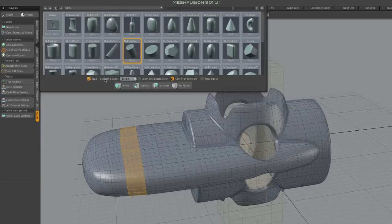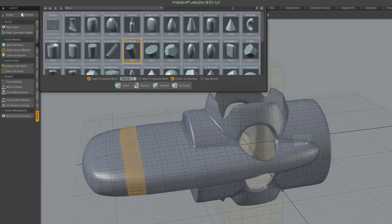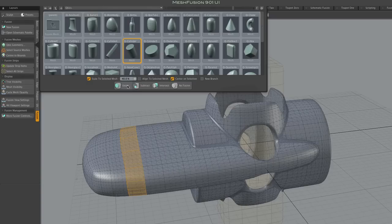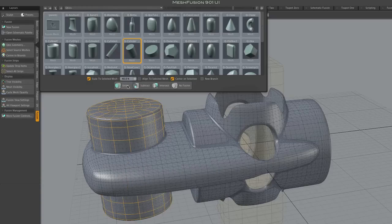And of course, as mentioned before, all of this is just for convenience. Obviously, you can continue to adjust and relocate meshes after they've been added to the Fusion item.